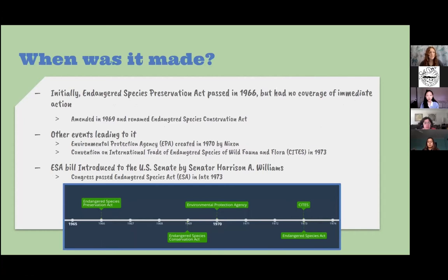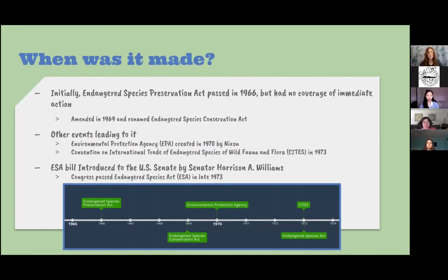Initially, the Endangered Species Preservation Act was passed in 1966, but it didn't have coverage of immediate action — it didn't prohibit taking endangered species. It only acknowledged selected endangered species and did not protect habitats. It was amended in 1969 and renamed the Endangered Species Conservation Act, which added a clause prohibiting sales and importation of species in danger of worldwide extinction.